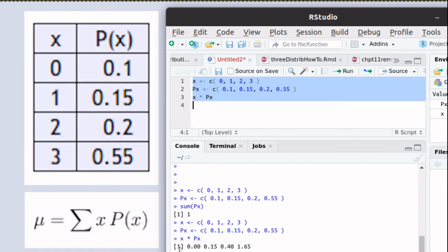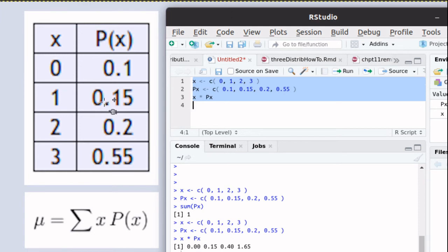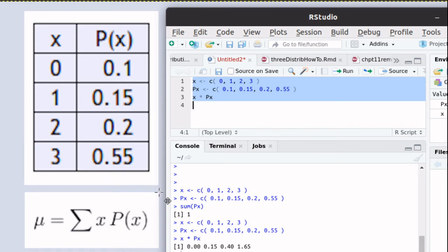When we run that you'll notice that x times px takes 0 times 0.1 is 0, 1 times 0.15 is 0.15, 2 times 0.4 is 0.4, and 3 times 0.55 is 1.65.